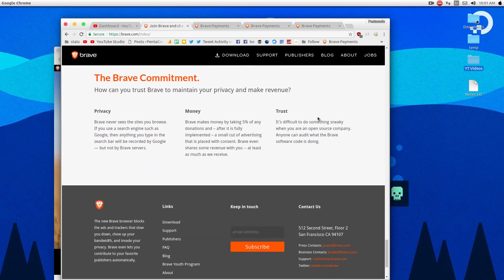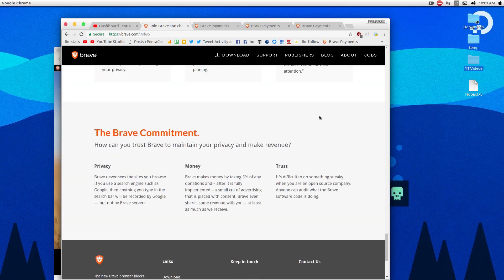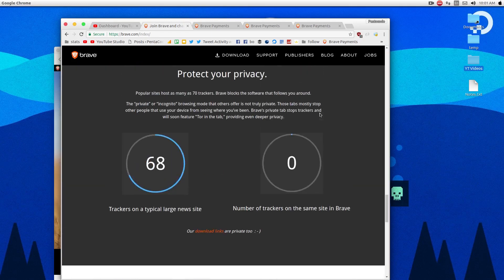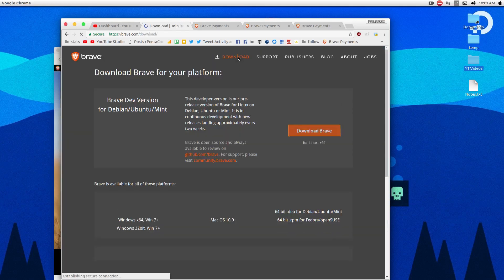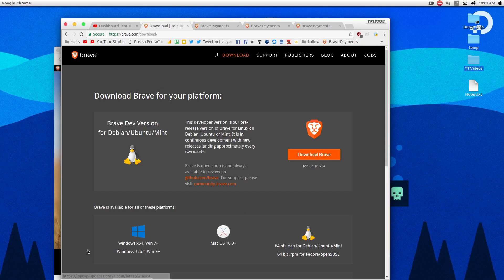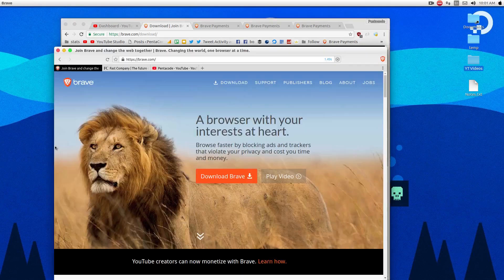So how does this browser make money for the creators? Well, before we go into that, let's download this software. So you can click on download here, and I'm using Linux here so I can download for Linux, but it's available for Windows and Mac and Linux as well.